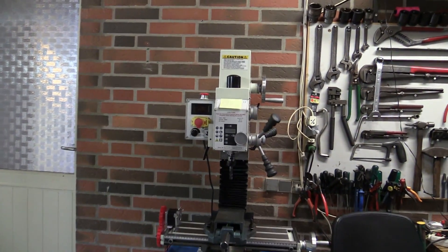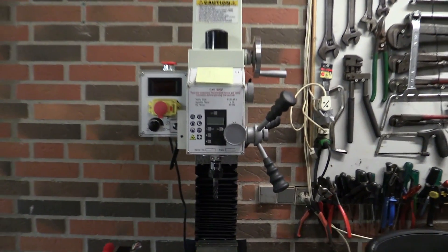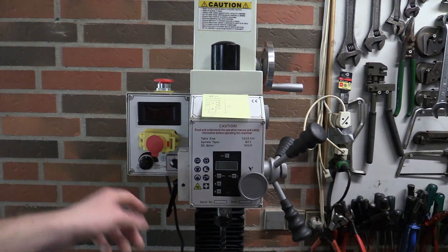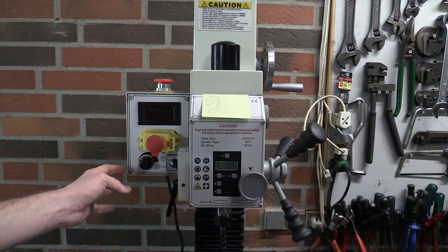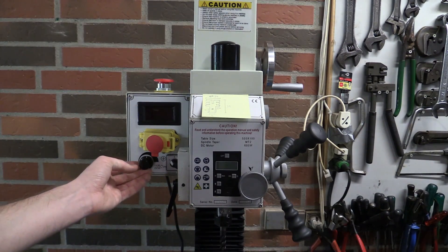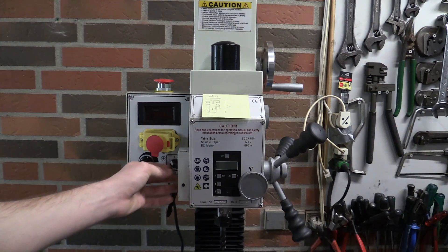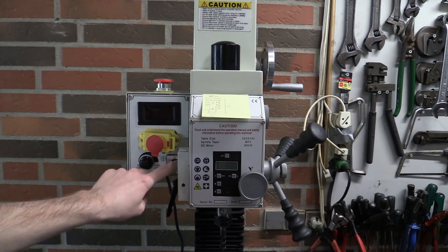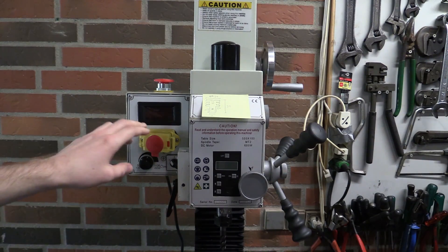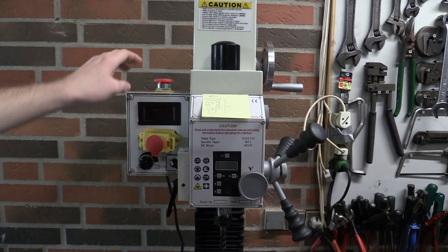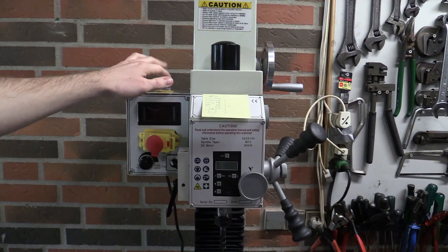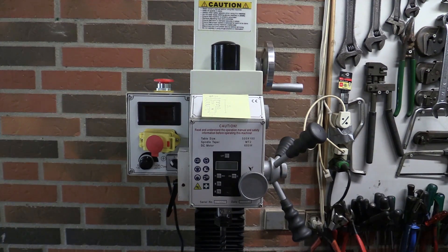So let's get a little bit closer. Here is the head of the machine, and you can see the speed control and forwards and reverse, start and stop button, and an emergency stop also.